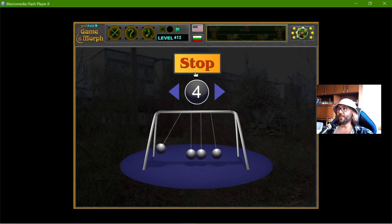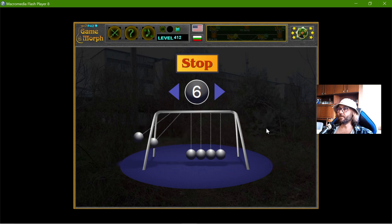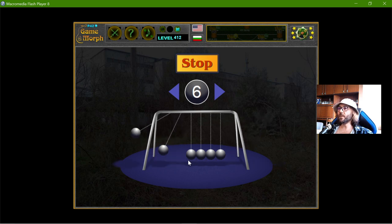I can stop them. Let me increase the balls. Look — the central balls are not moving.